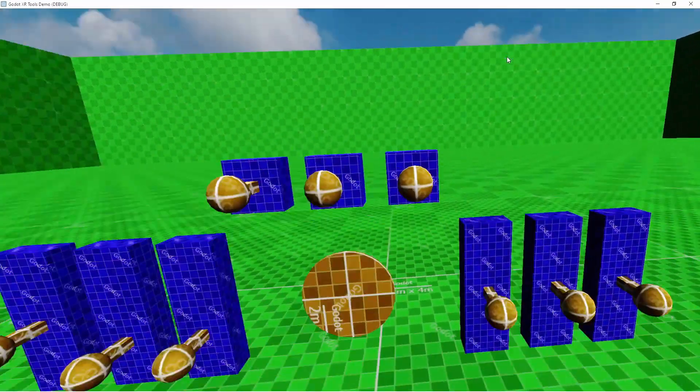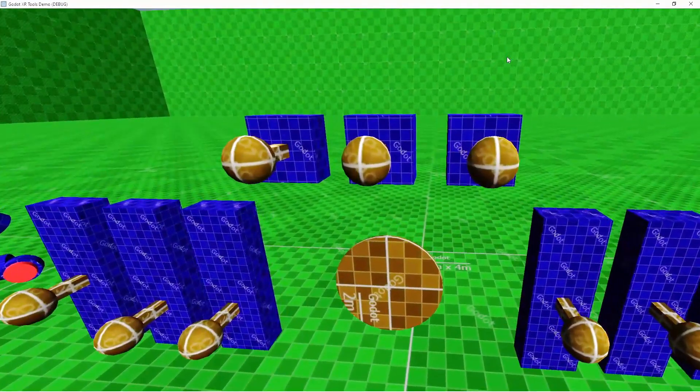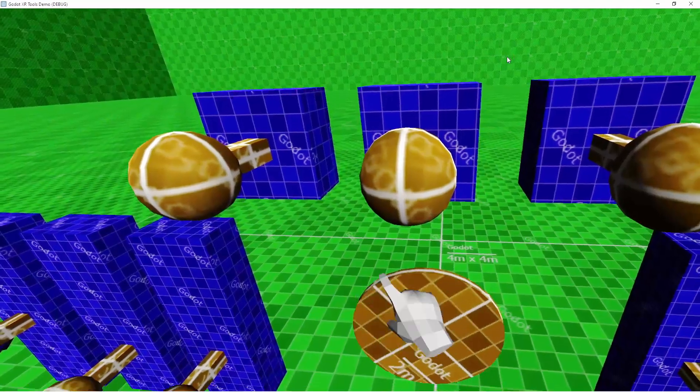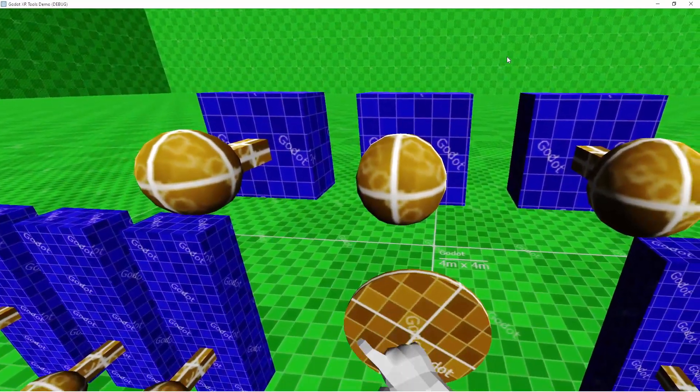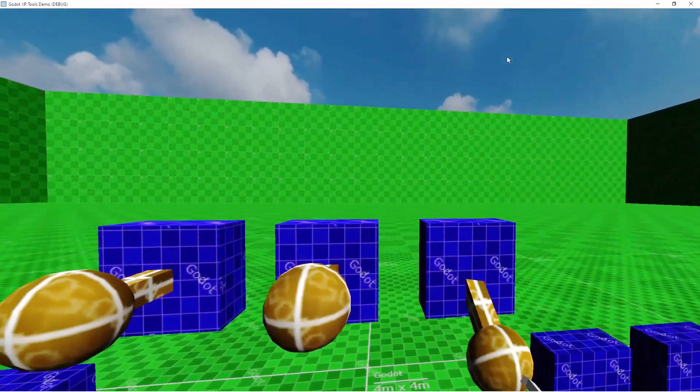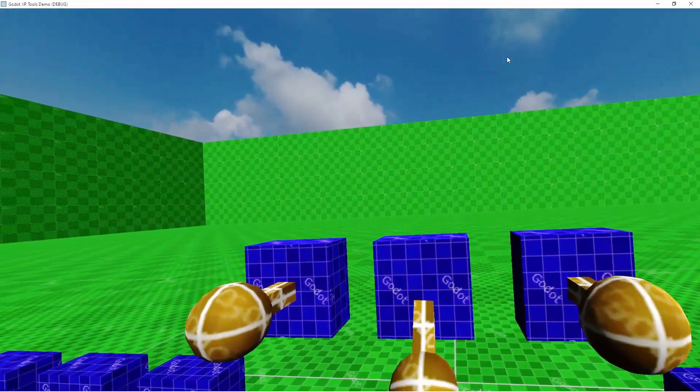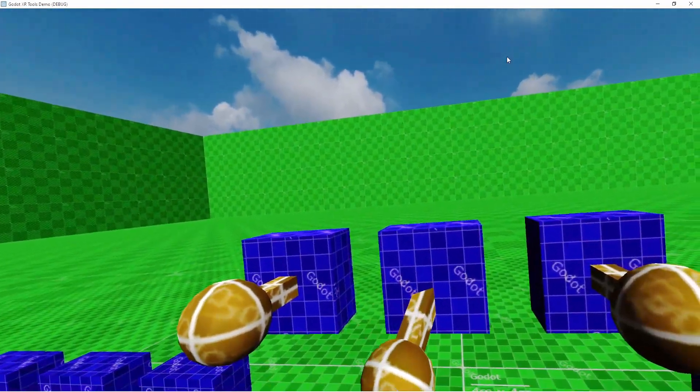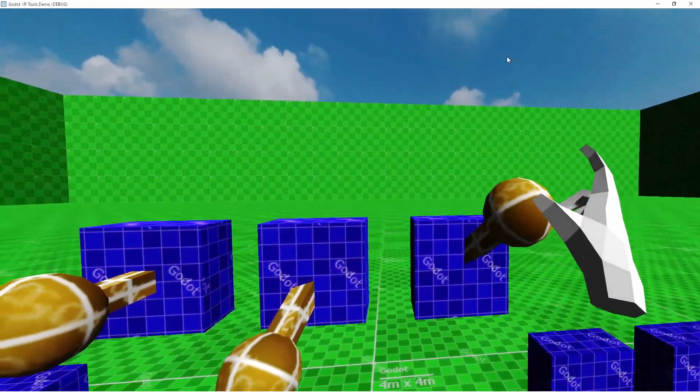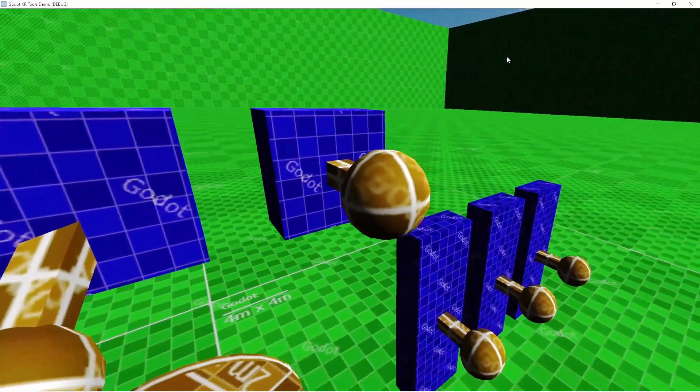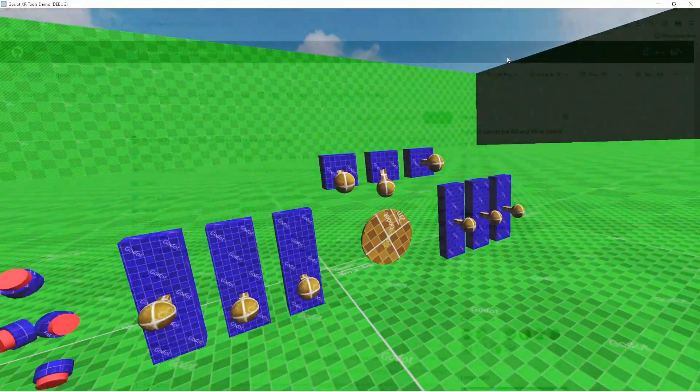You can download the Godot 3 version of the XRTools directly from Godot's asset library. In the next section we'll have a look at obtaining the latest version through GitHub, but if you're happy to use the stable release you can skip this section.